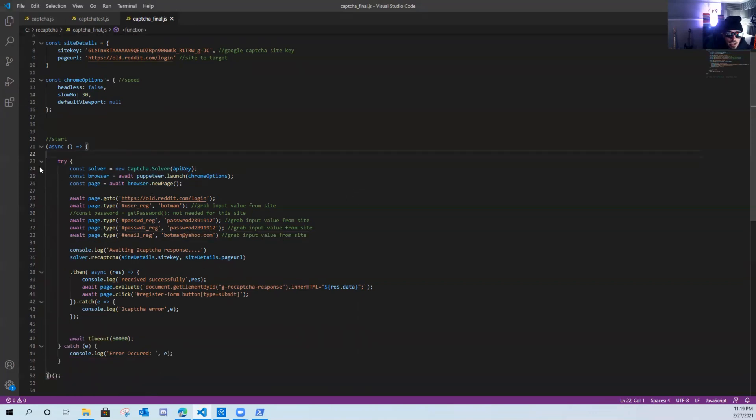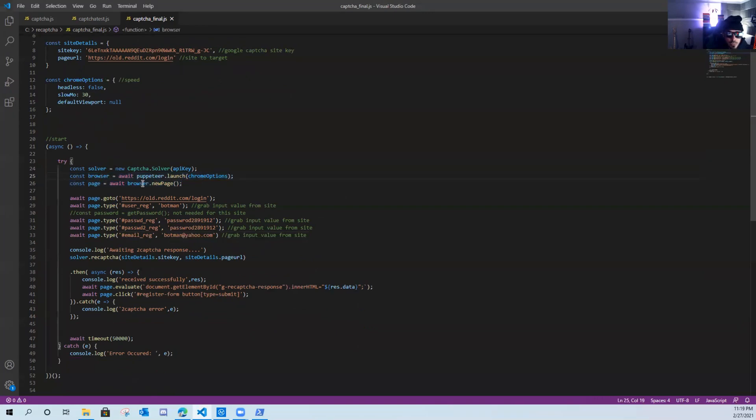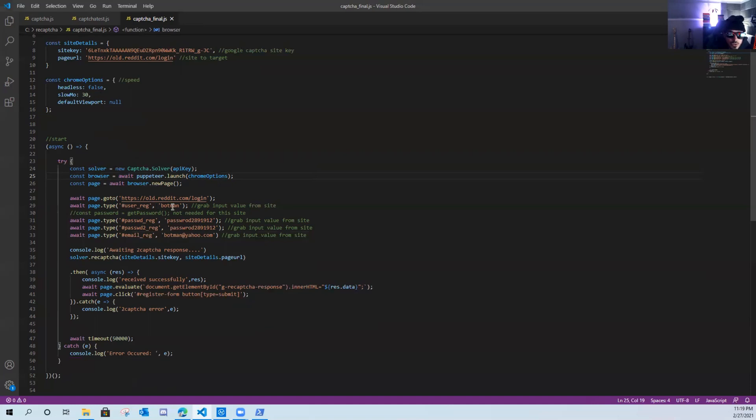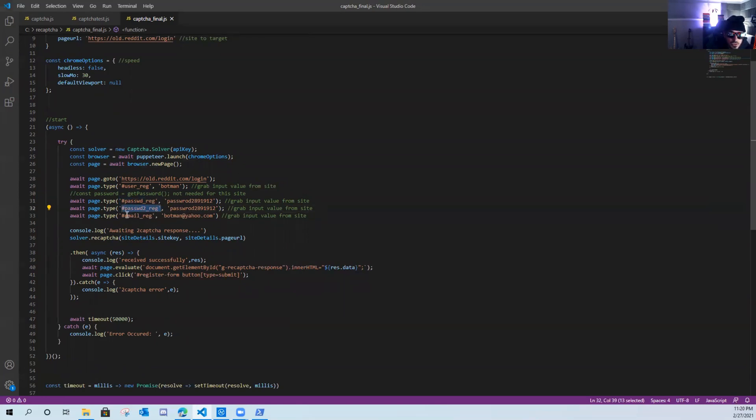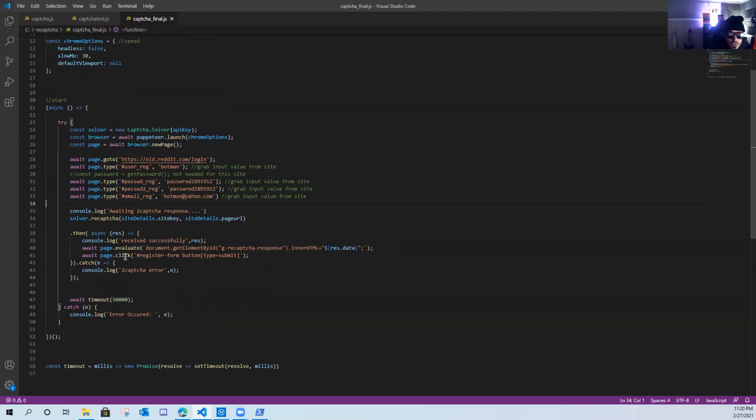So here we have the Google capture solver. We're going to use puppeteer to launch a new browser. And it's going to launch a new page, it's going to go to old reddit.com login page, it's going to register our user as bot man. I don't need a password for this site, so I have that commented out. It's going to register our password, it's going to type in our password again, and then it's going to register our email address as bot man at yahoo.com. It's going to send the response.